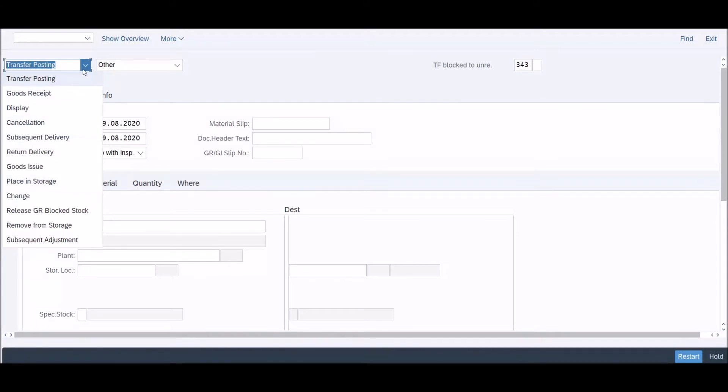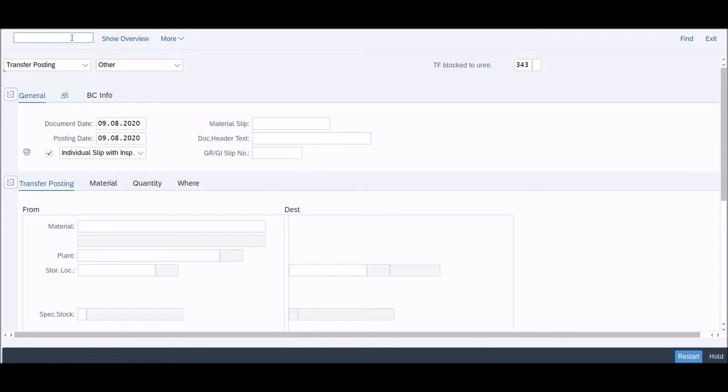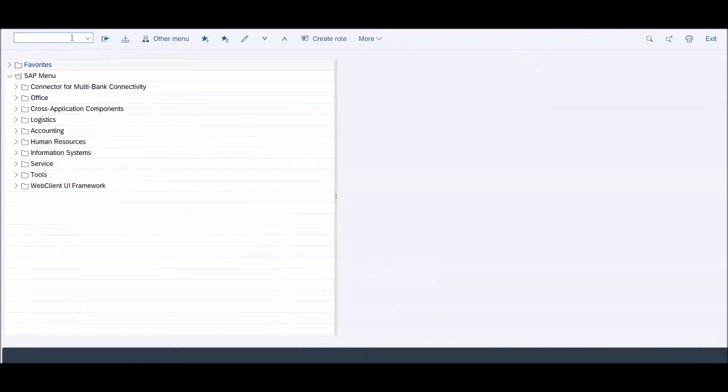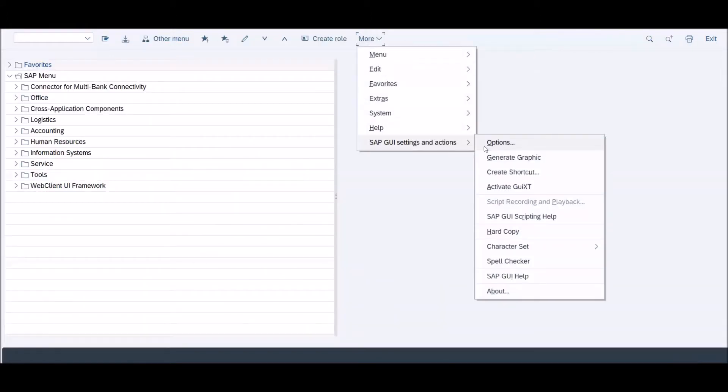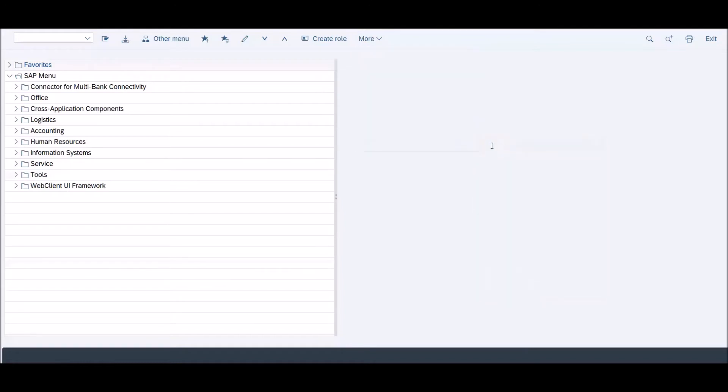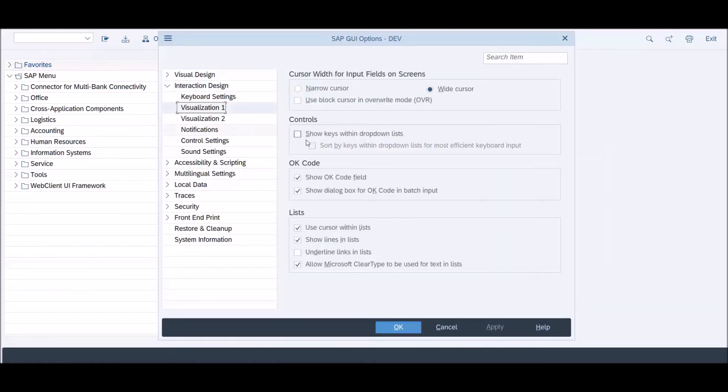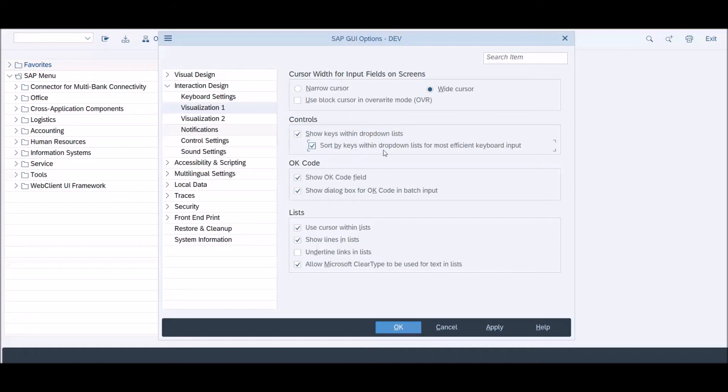But here you can't find it, so how to do it? Go to SAP settings and options, then visualization, then controls. Check 'show keys within the drop-down list' as well as 'sort by keys within drop-down list for most efficient keyboard input', and click OK.